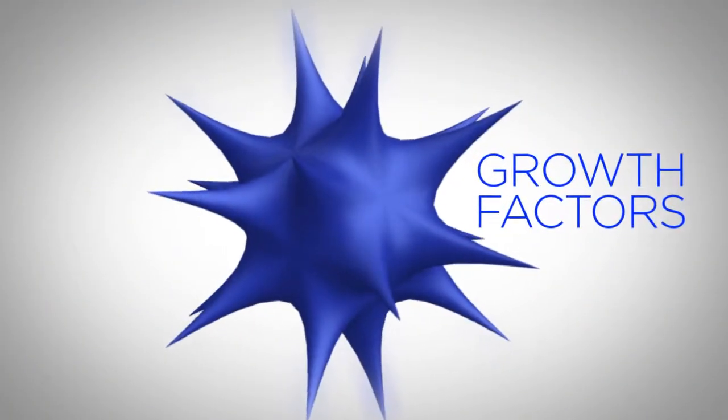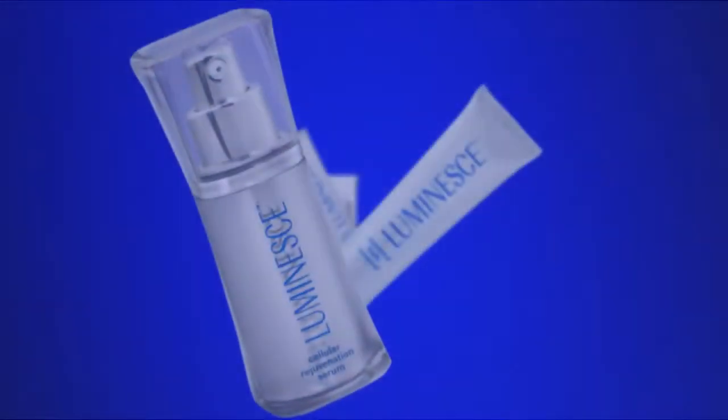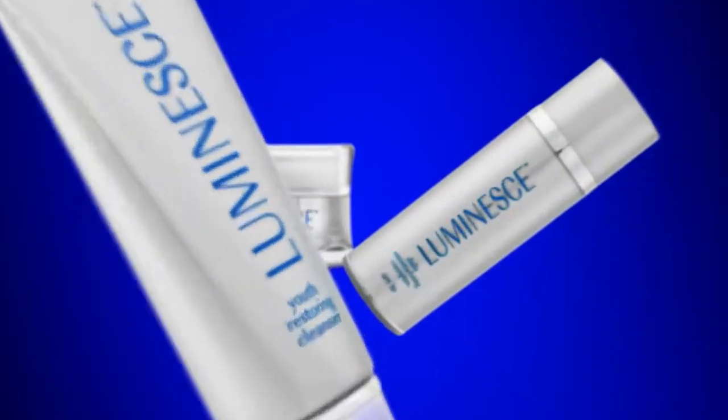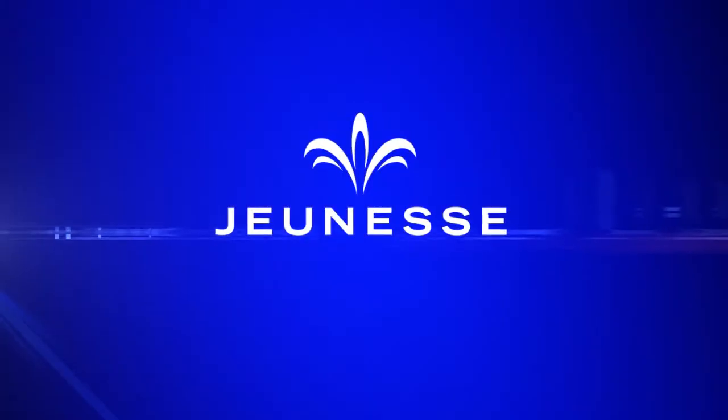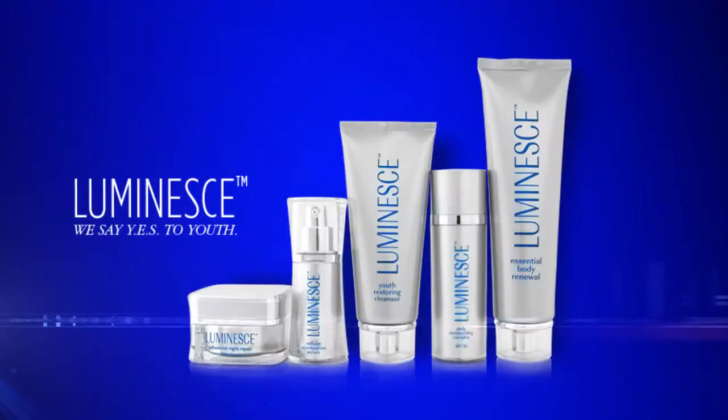Growth factors are the critical ingredient used in a revolutionary youth-enhancing system developed by a global leader in this technology. The company is Jeunesse. The state-of-the-art product is Luminesse.